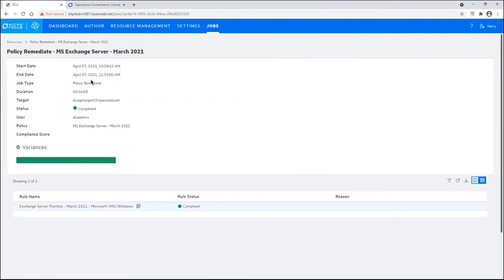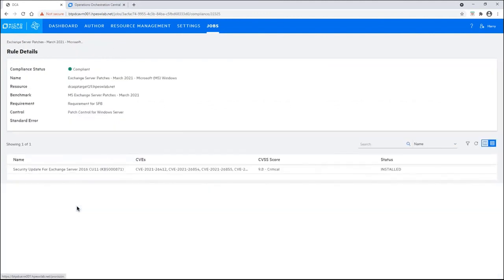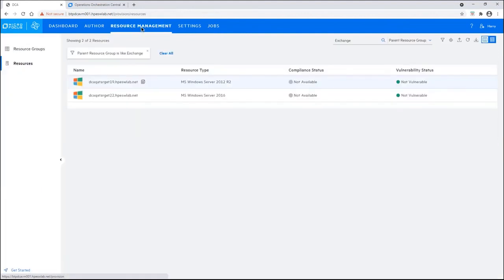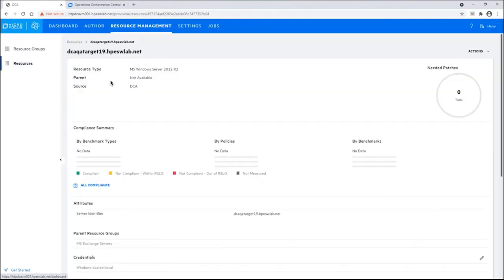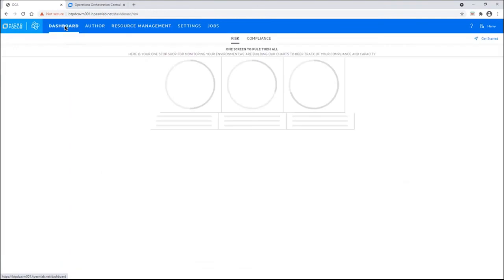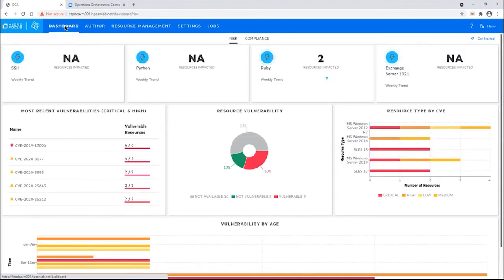Drilling in, now that it's completed, we can see, hey, we have a compliant server. Once again, let's click on the rule name. And you can see that the patch has been installed. Going back to our resource management, clicking on the server, you can see there are no needed patches. Now, Harry can go back to the dashboard and see that we have no resources that are impacted by the Exchange Server vulnerability.